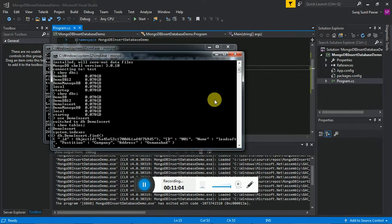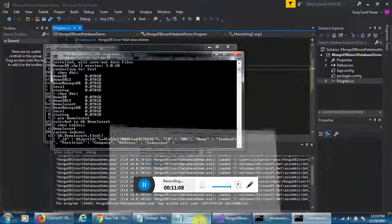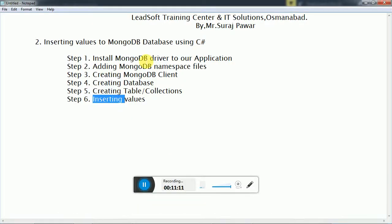This is the video for adding values to a MongoDB database using a C# application. In the next video we are getting values from a MongoDB database to the C# console app. Thanks for watching this video.